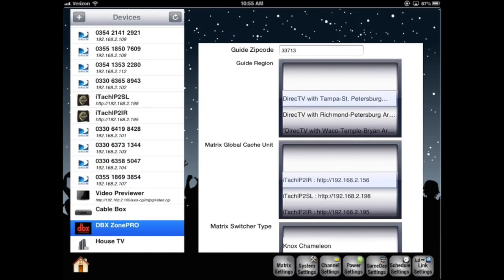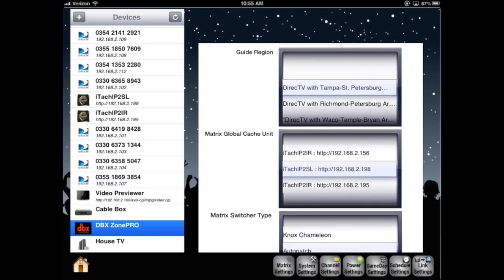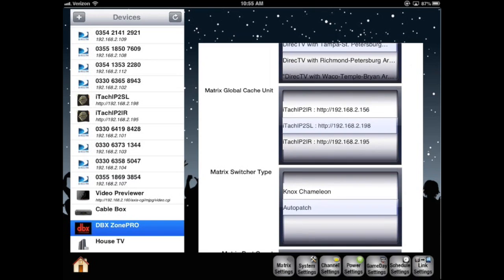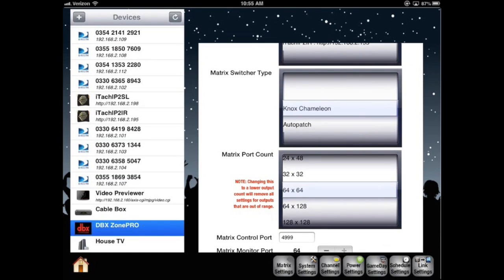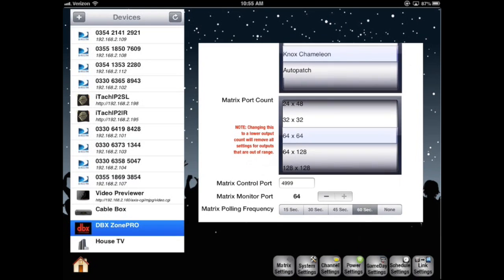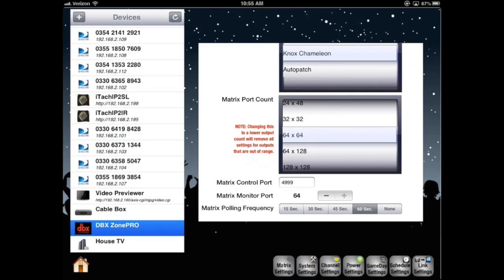Matrix Global Cache unit will set to the correct Global Cache device. The Matrix switcher type here is a Knox video. The Matrix port count here is 64 in by 64 out. The Matrix control port is defaulted at 4999 from the Global Cache RS232 port. The Matrix monitor port is where our video streamer is connected. The Matrix polling frequency is how often we query the state of the IOs of the Matrix.